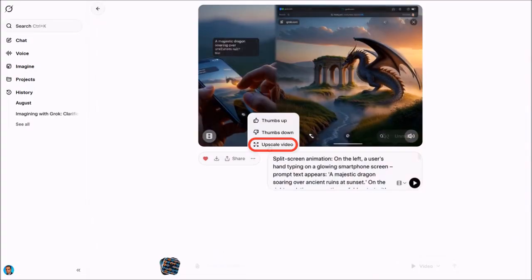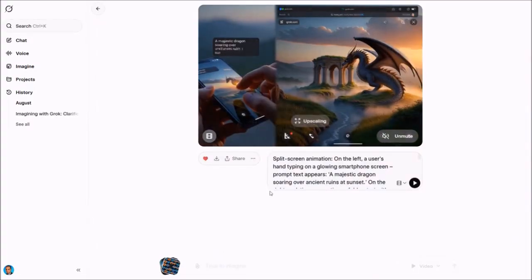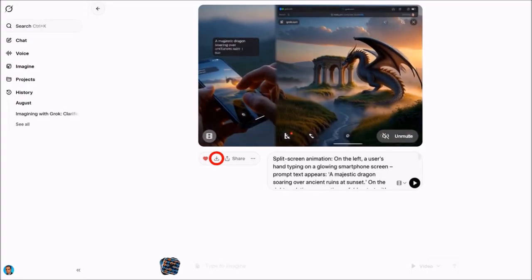You'll then start the upscaling process of the video. This can take a few seconds — in this case it took about eight seconds. You can then use the download button to download the upscaled video to your computer.